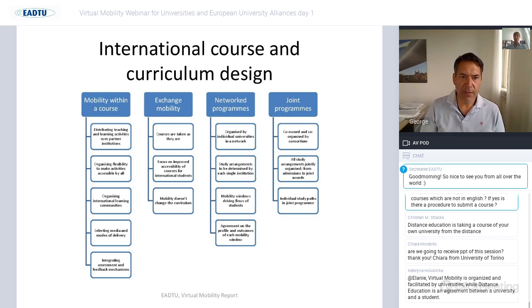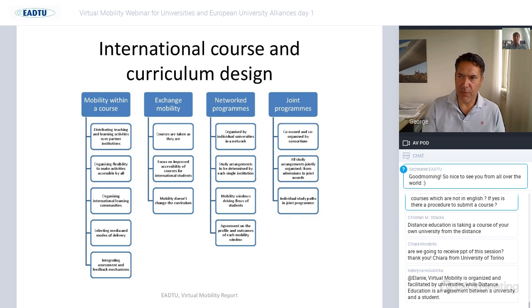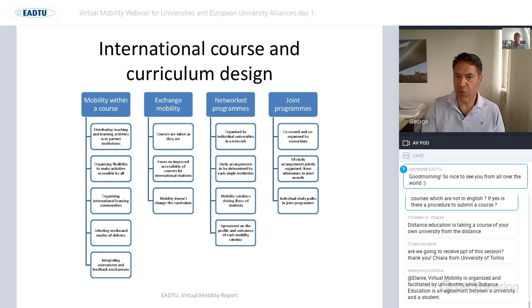These four formats have different characteristics. For exchange mobility, courses are taken as they are. With mobility within a course, you can negotiate with other universities on what offerings they provide to enrich your course. For joint programs, these are truly co-owned and co-organized programs. We have used these four categorizations to map good practices in virtual mobility currently across Europe.